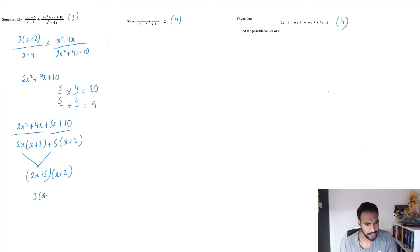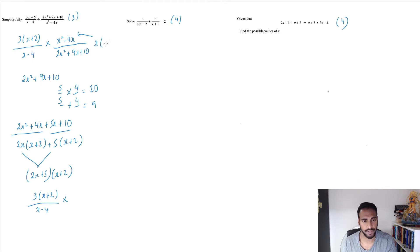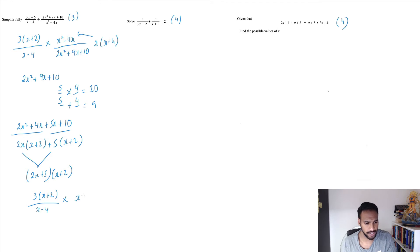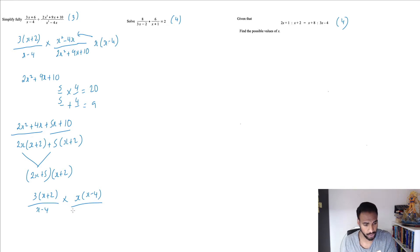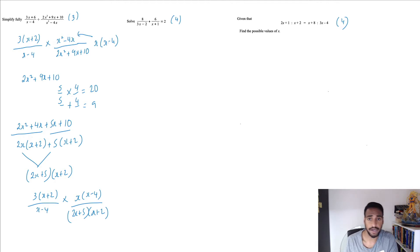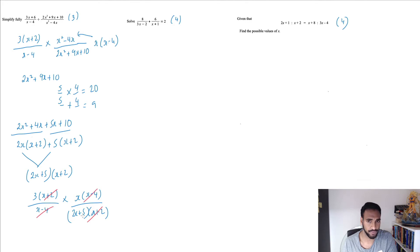Rewriting everything: we have 3(x plus 2) over (x minus 4), times x(x minus 4) over (2x plus 5)(x plus 2). We also factorize x squared minus 4x as x(x minus 4). Now cancel common factors: (x plus 2) cancels with (x plus 2), and (x minus 4) cancels with (x minus 4). All that's left is 3 times x over (2x plus 5), which is 3x over (2x plus 5). That's your answer — three marks.